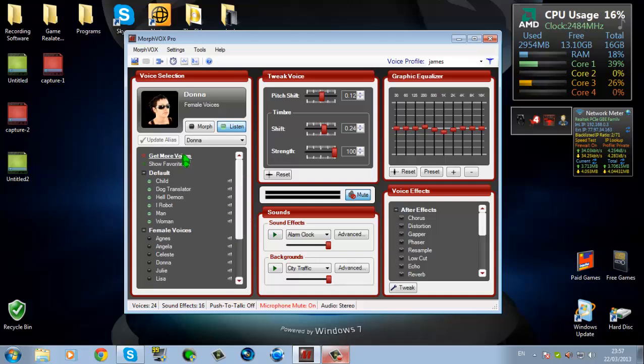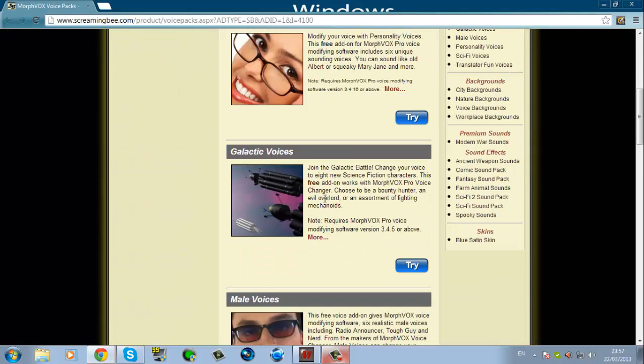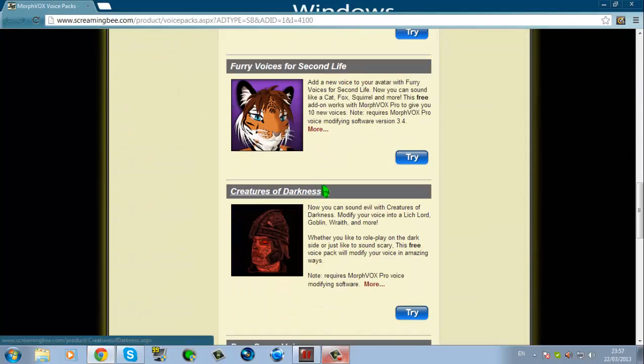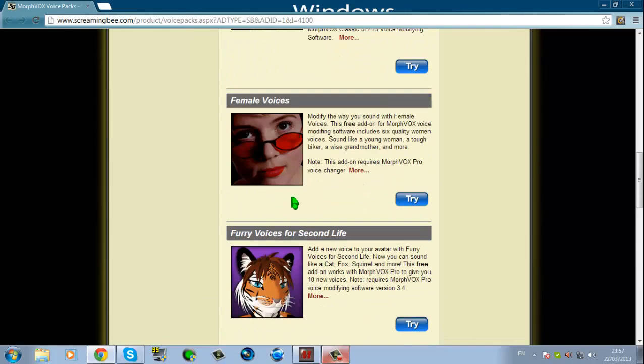You just click on Get More Voices and it should direct you back to the Screaming Bee website. There are loads of different voice types you can get.